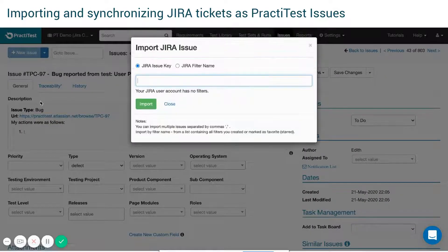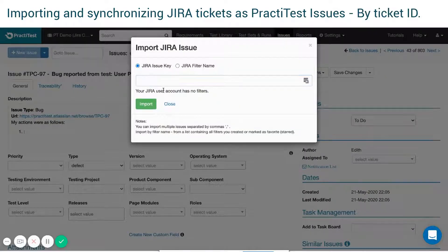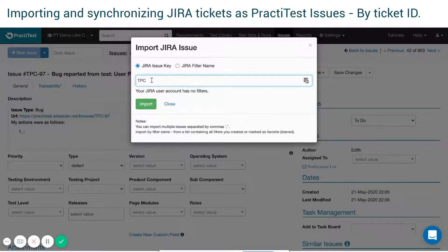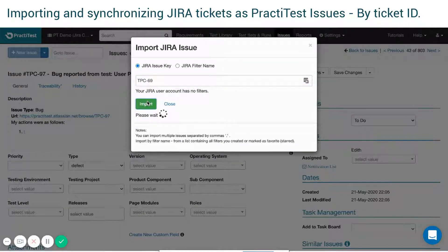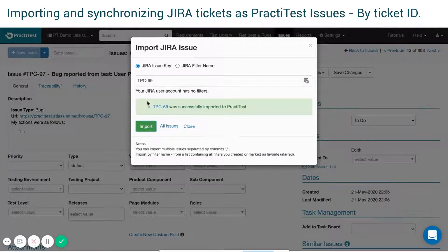You have two options for syncing new JIRA tickets. One: Import by IDs. Paste the ID of your JIRA ticket. You can sync issues in bulk, separated by commas.